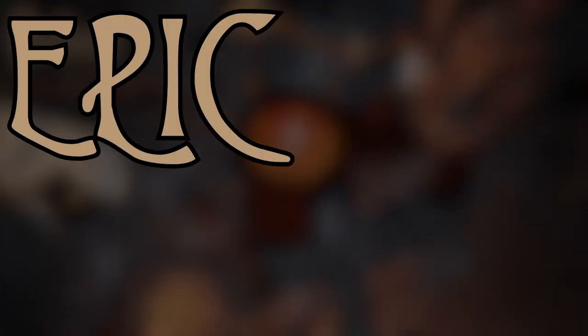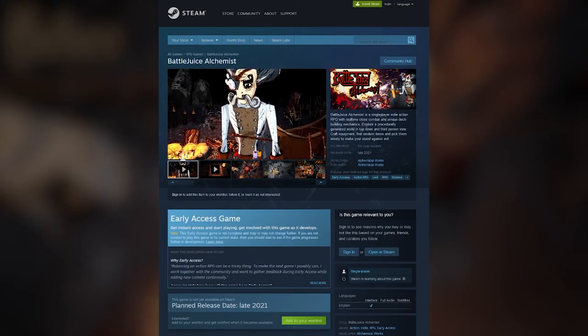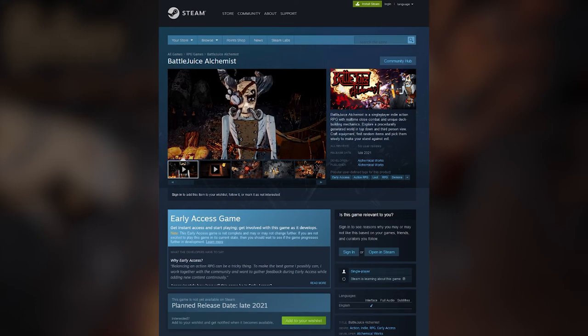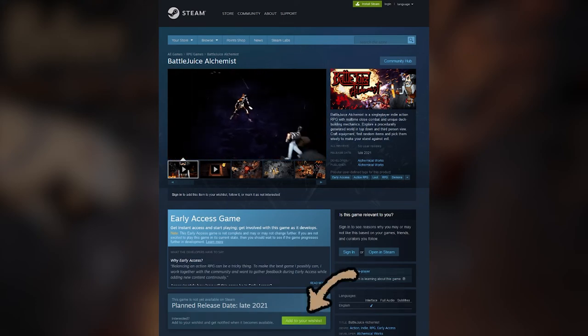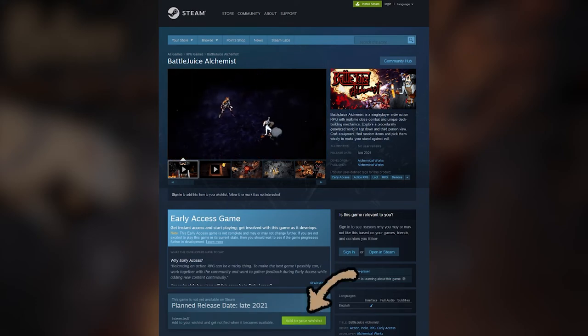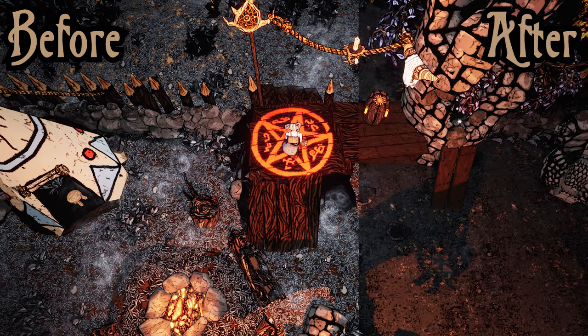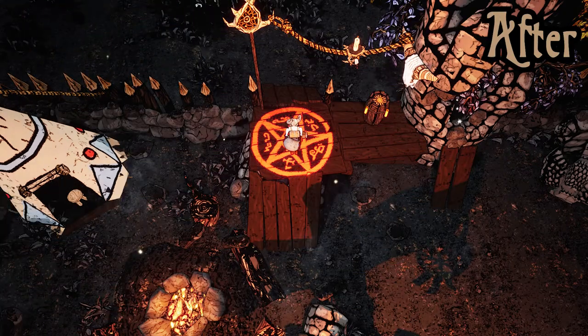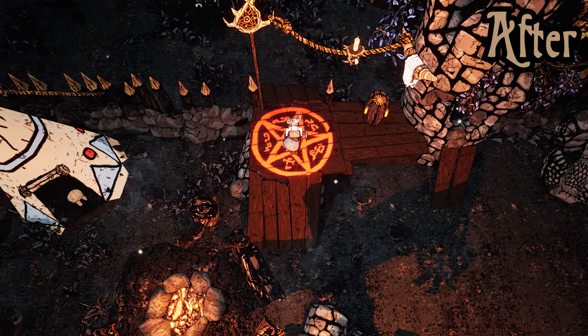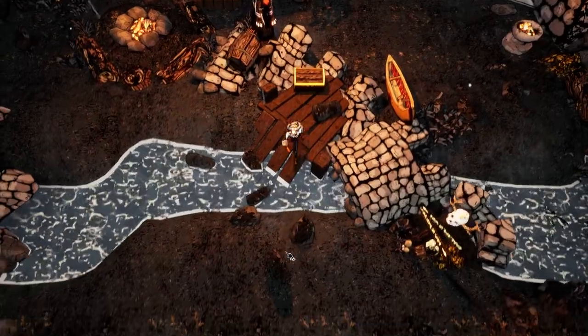So, let's take a look at an epic before and after comparison of my game, Battle Juice Alchemist. By the way, you can wishlist Battle Juice Alchemist on Steam. There's a link for that in the description. Mission accomplished! I think... Yeah, I guess it looks better.